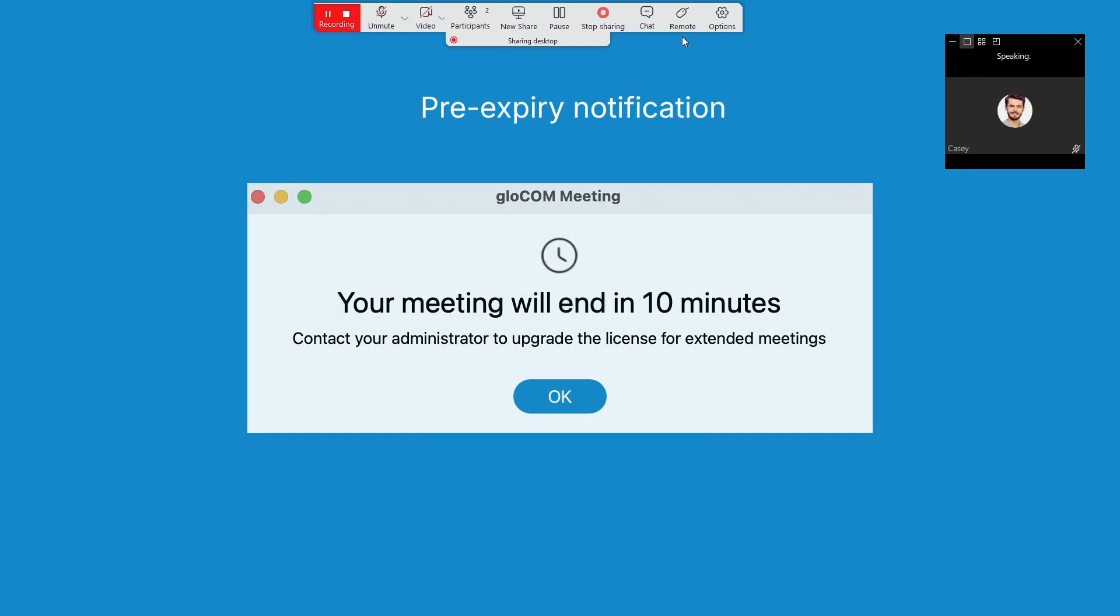Stay on top of your meetings with the pre-expire notification. Receive a gentle reminder 10 minutes before a meeting's end based on your license package type.